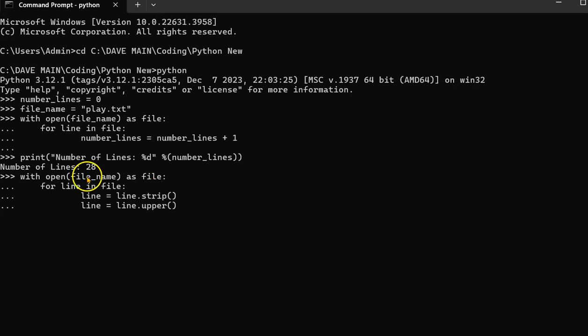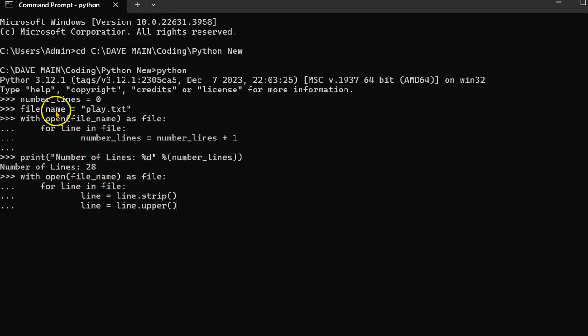So, connection with this first line here with the open function, the file name which I've set up here, which is play.txt.